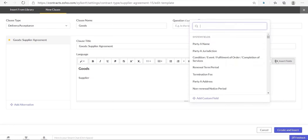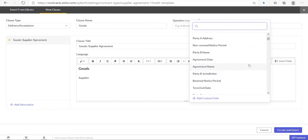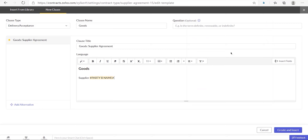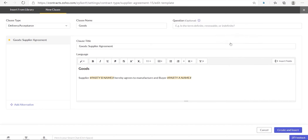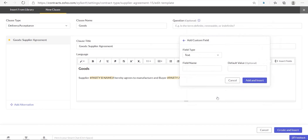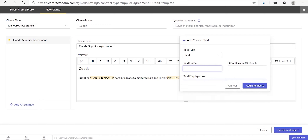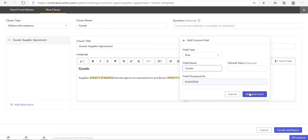To insert a new field, click insert field. You will find a list of system fields which are the commonly used fields. Here I am looking for the party B name. To insert a custom field, click insert fields and then choose add custom field. Choose the field type, enter the name of the field, and then click add and insert.